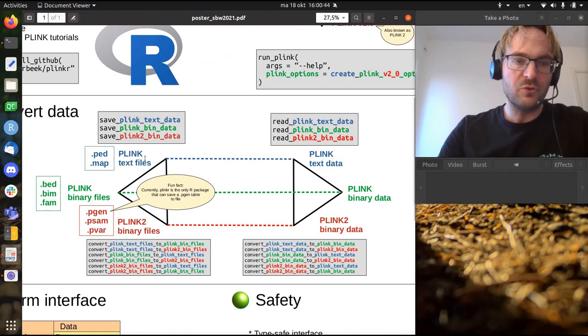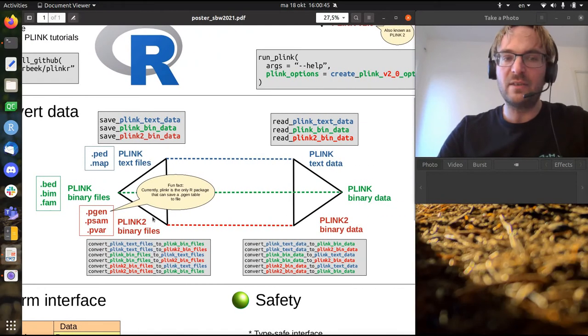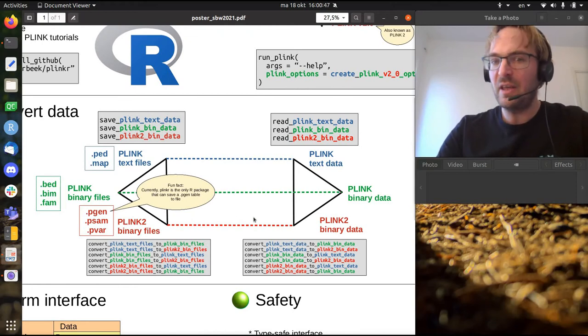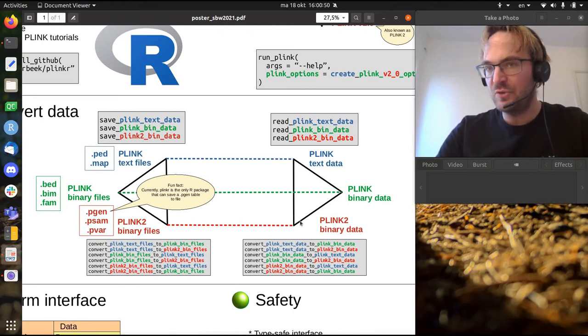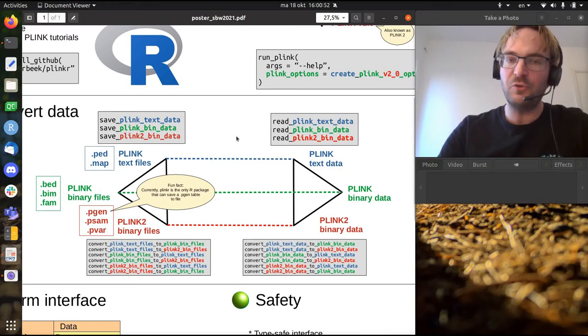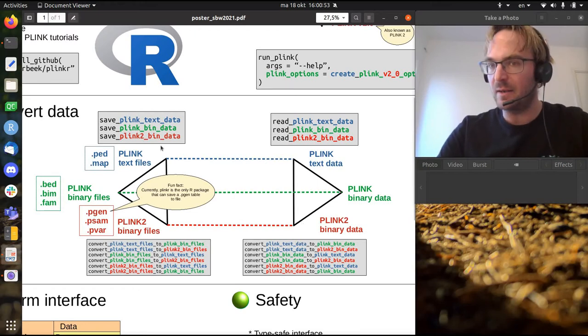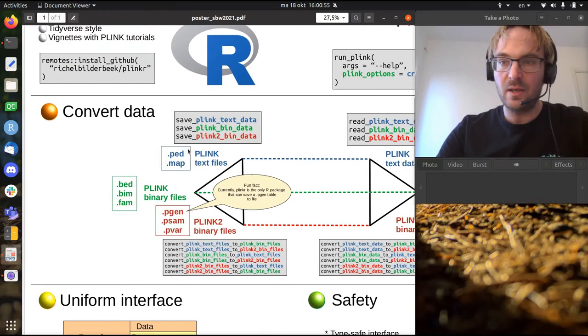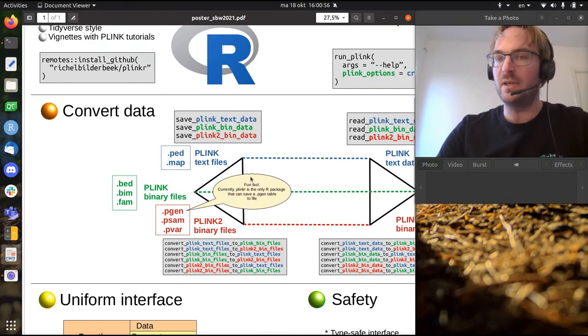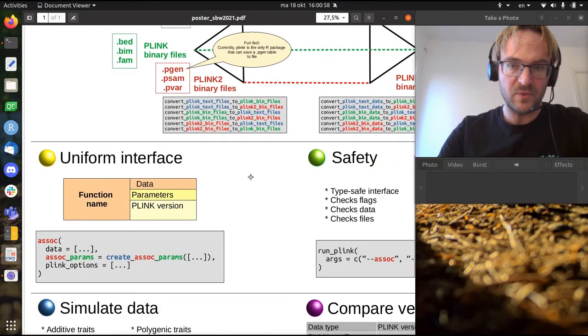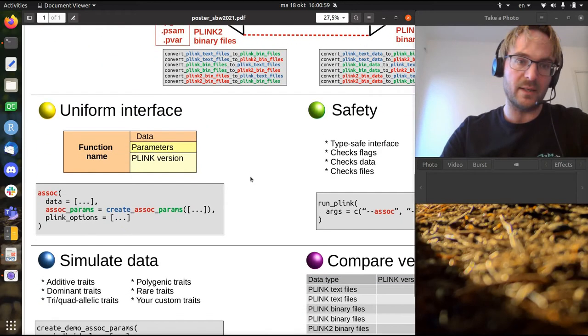But it also allows you to read those pesky binary files and finally you can get them in memory, see how those tables look like, modify them and also save them again. That is fairly unique about Plinkr at this moment to be able to do all that.